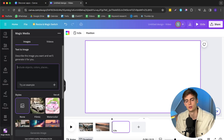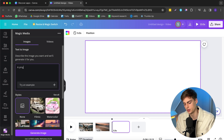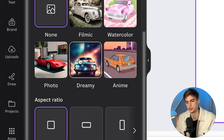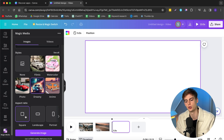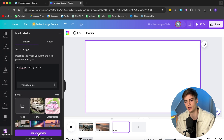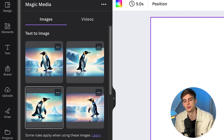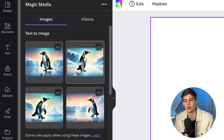Now let me show you the AI image generator, which can also convert your images into videos. I'm going to do a penguin walking on ice. For the style, let's do a dreamy style. For the aspect ratio, you can do square, landscape, or portrait — I'm going to do landscape. Now let's generate the image. For this, you have around 500 credits available, which is way more than 40 videos. The great thing is that it gives you four different options and you can choose the one you like the most.